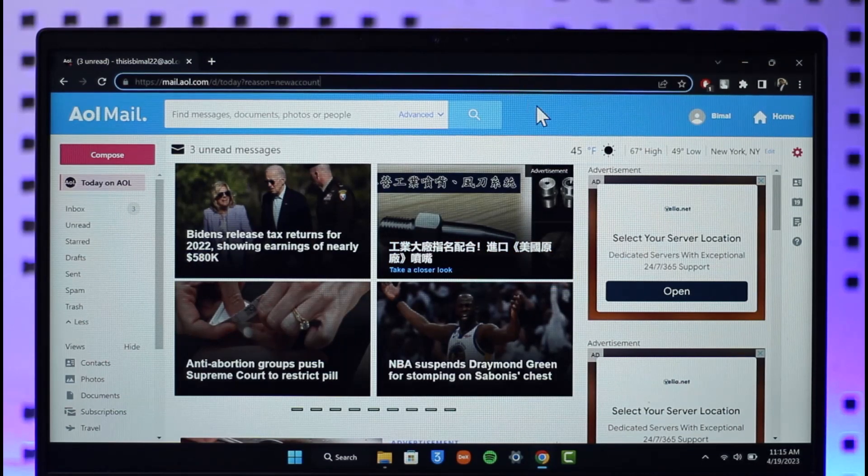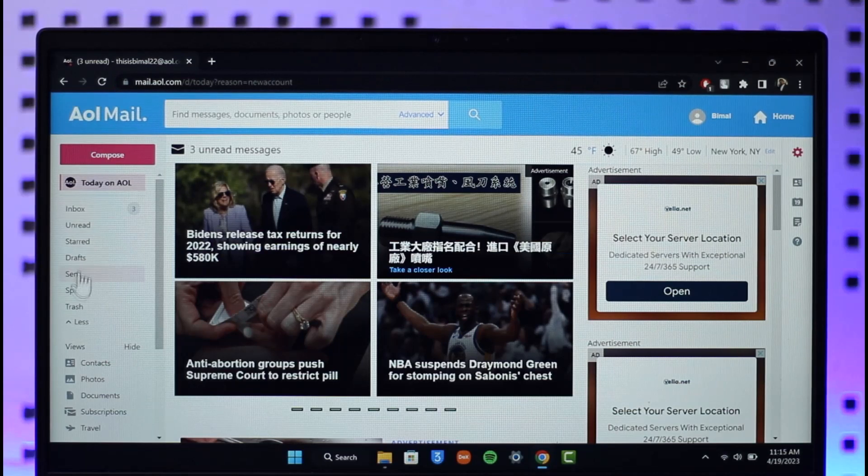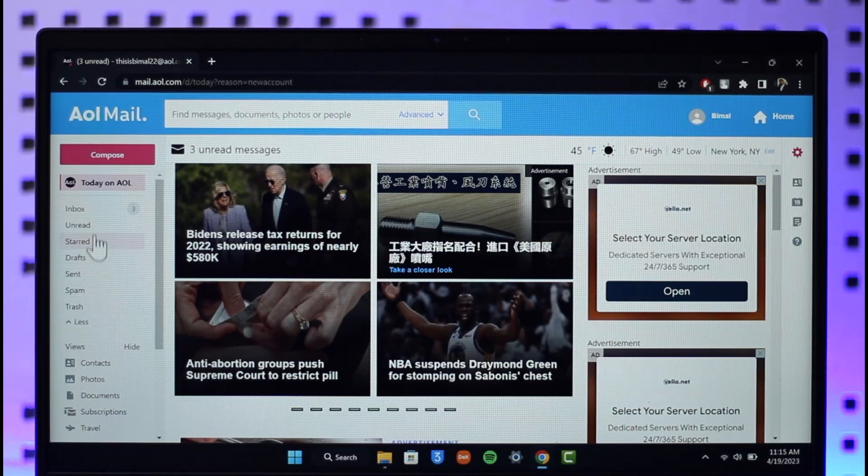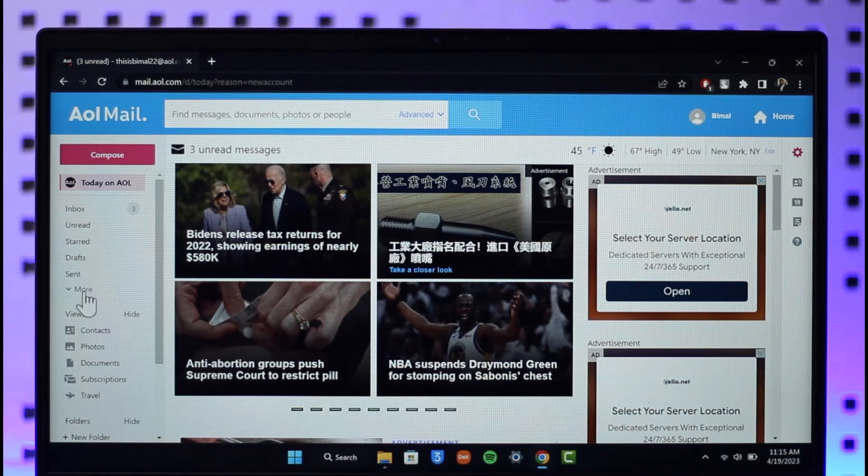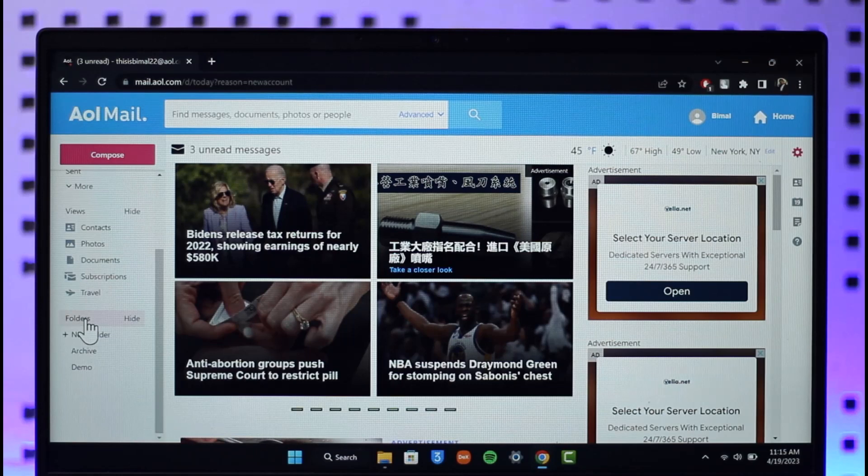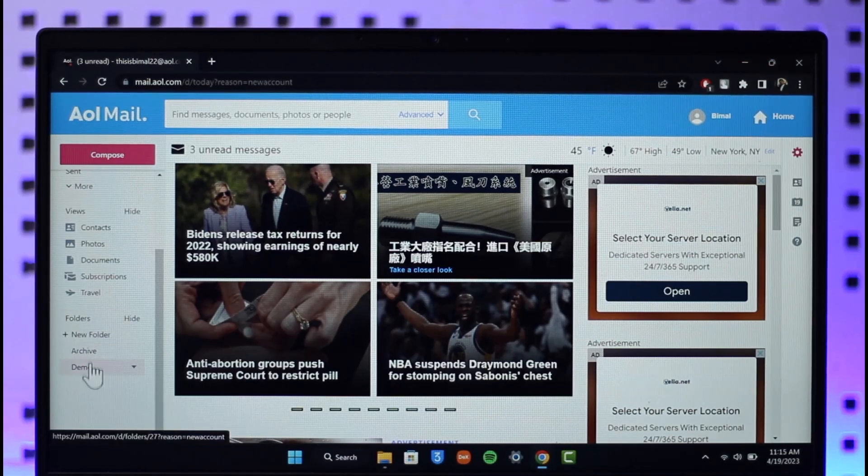Once you sign in to your AOL Mail account, on the left-hand side you'll be able to see all this. To find the folders you've created, scroll down and you'll find a section called Folders.